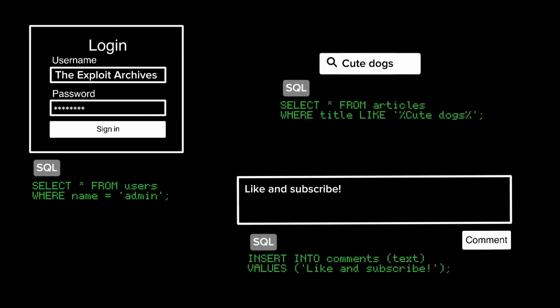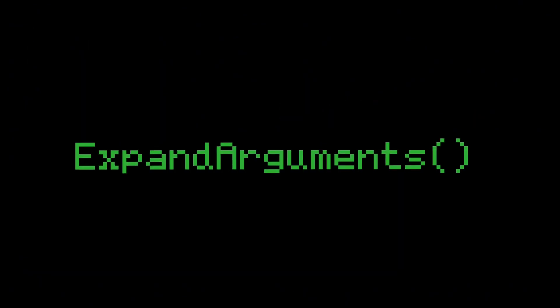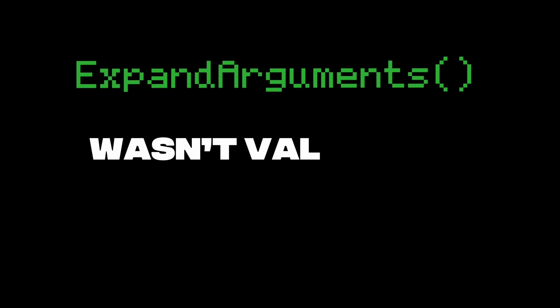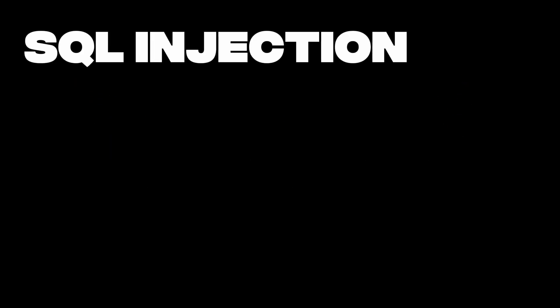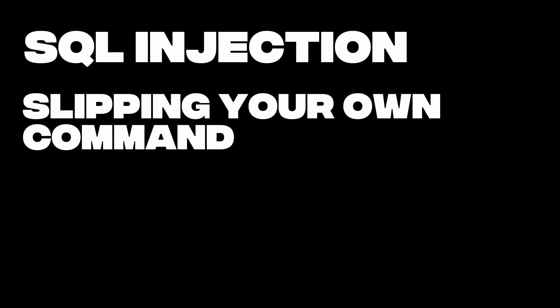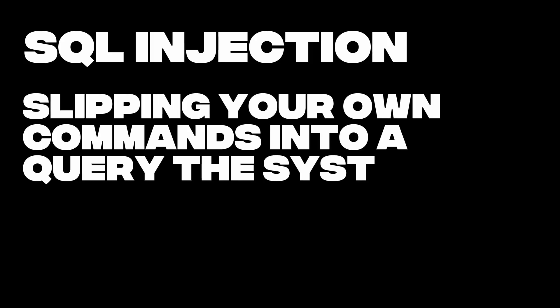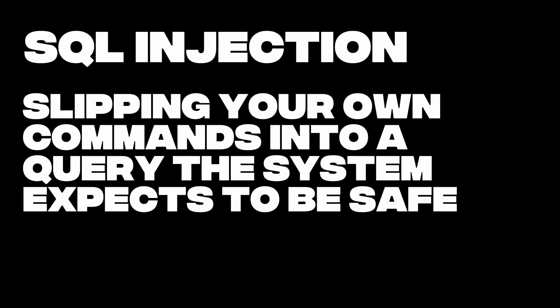But one part of that system, a function called expand arguments, wasn't validating inputs properly. That opened the door to a classic SQL injection, slipping your own commands into a query the system expects to be safe.